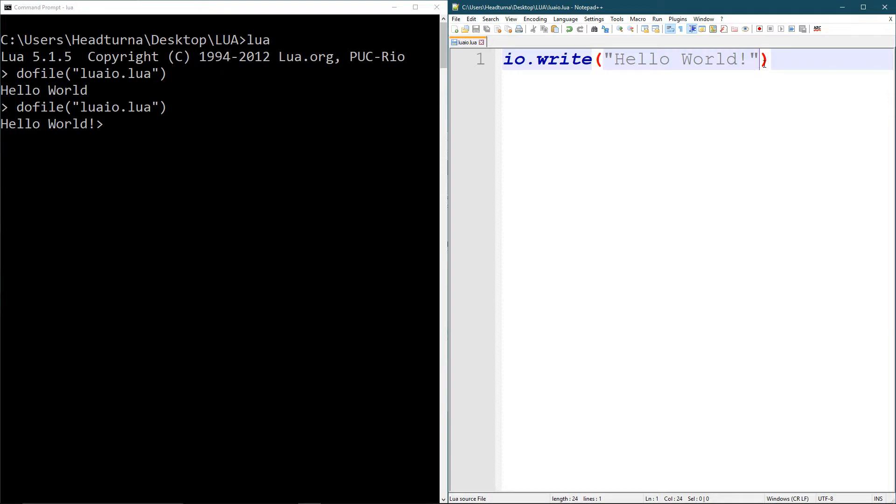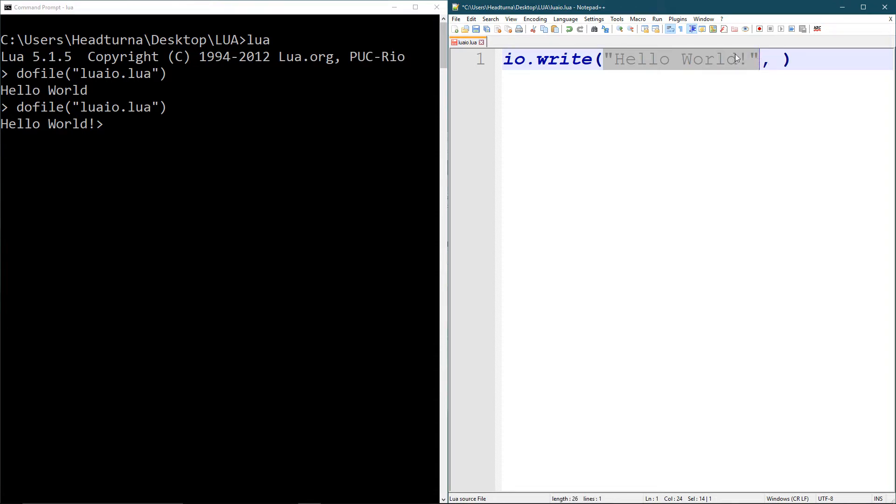What I like to do is I like to comma separate everything. So in this function, you can make a bunch of comma separated stuff to format your output the way you want. So you can write a little string here and then you can write something else here, whatever. You can write a number. You can write whatever the hell you want as long as you separate it with a comma.